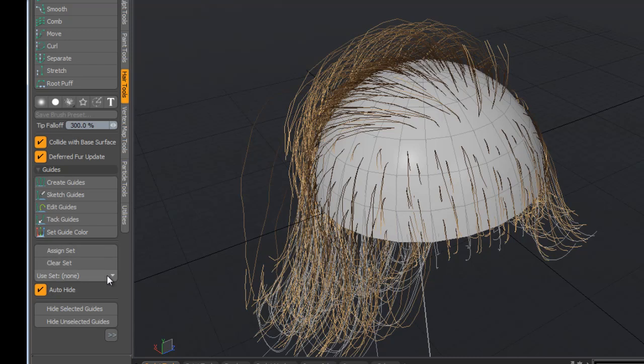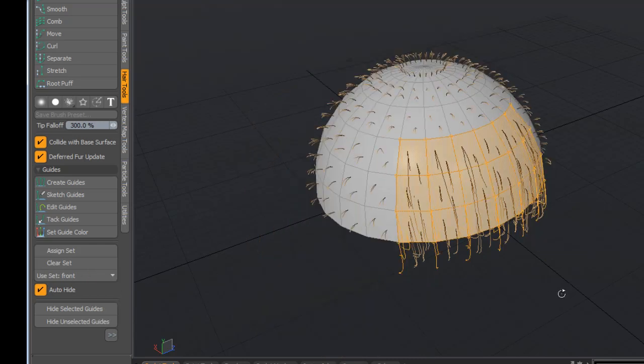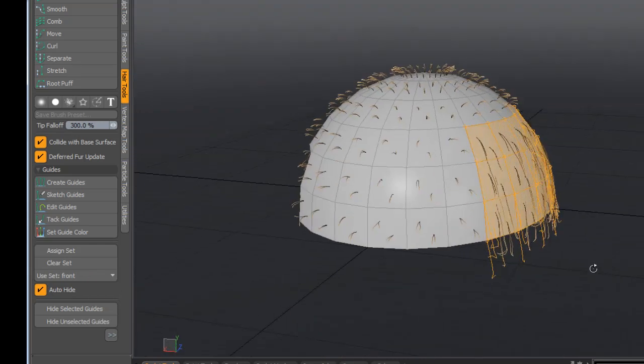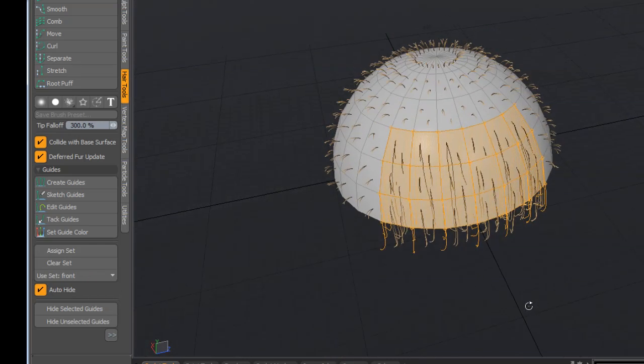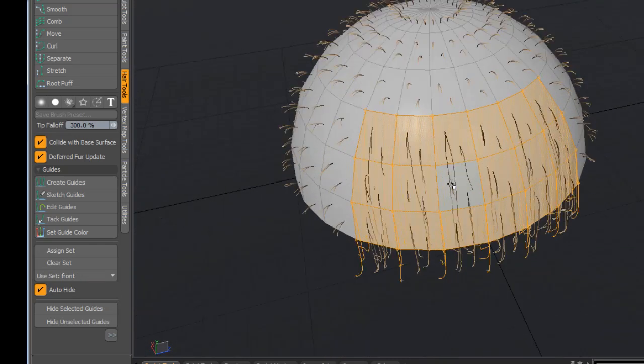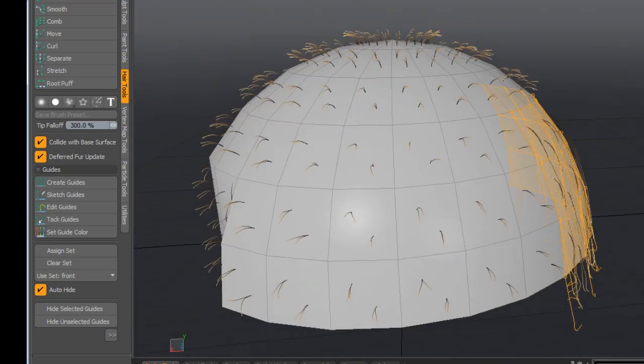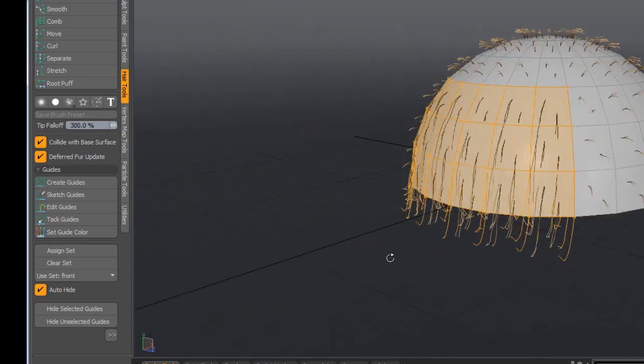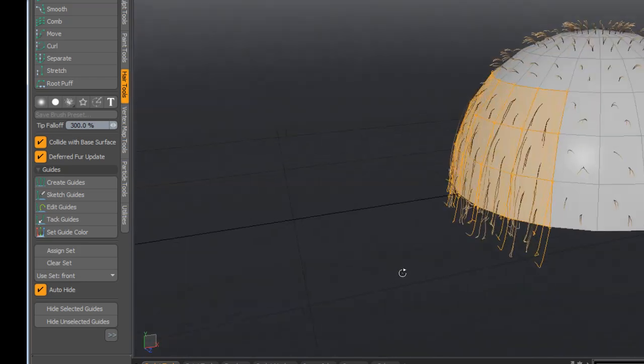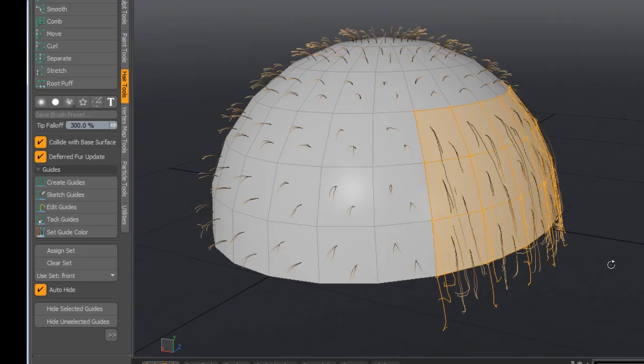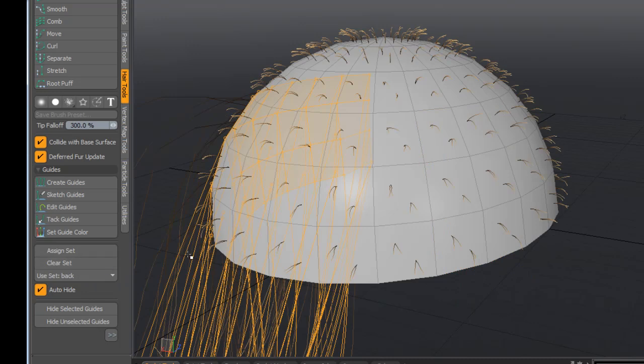Let's just see all the sets that I've made here. So front—you can see here clearly that I've got the front here—I've made one for the back.